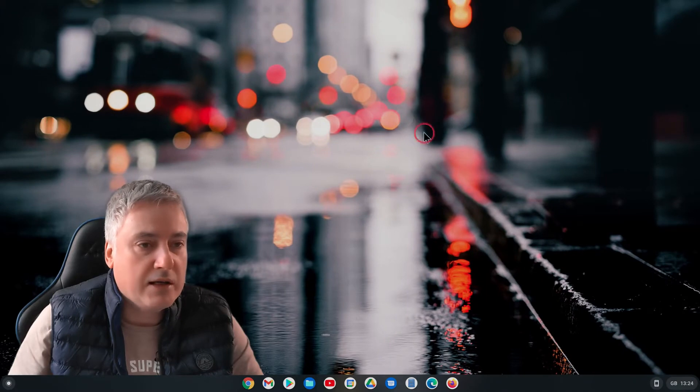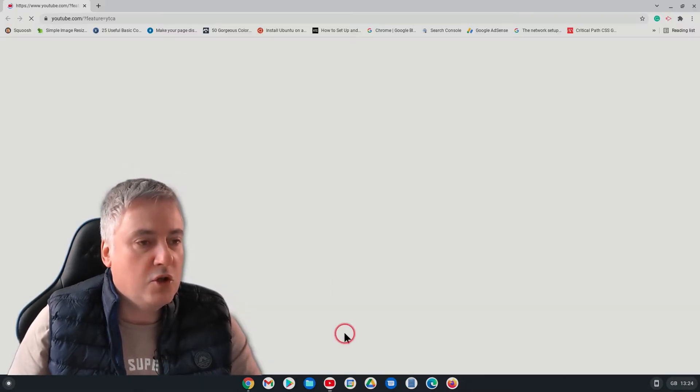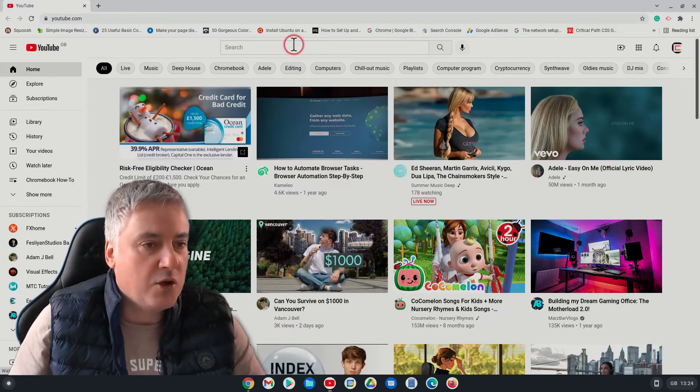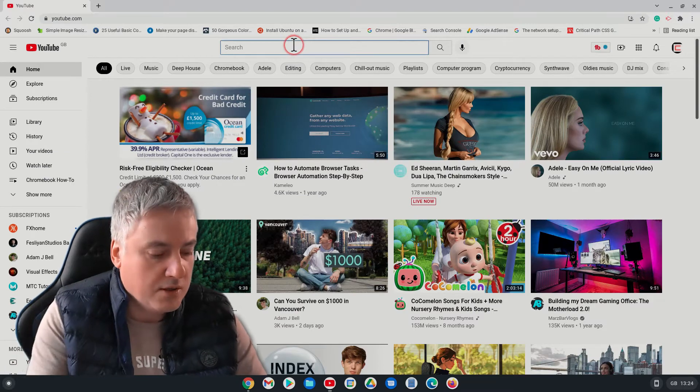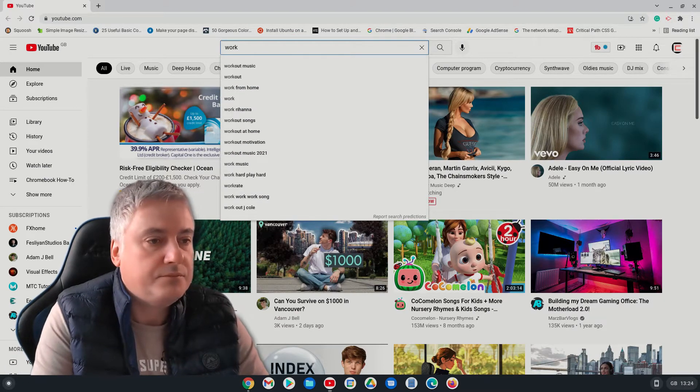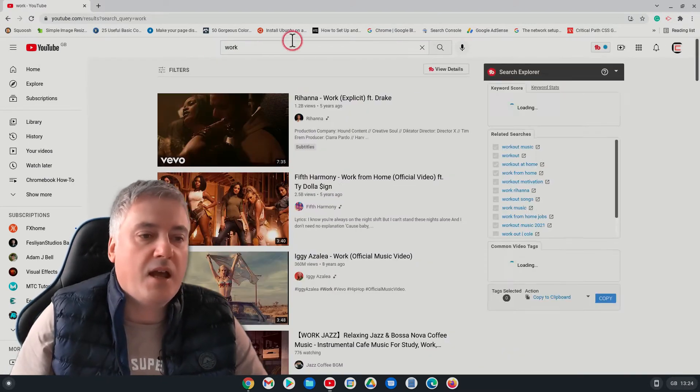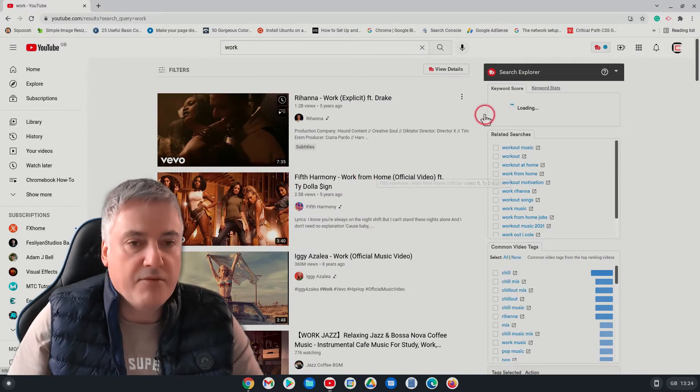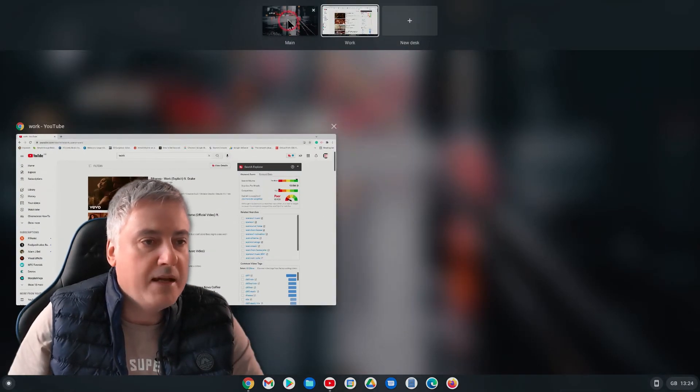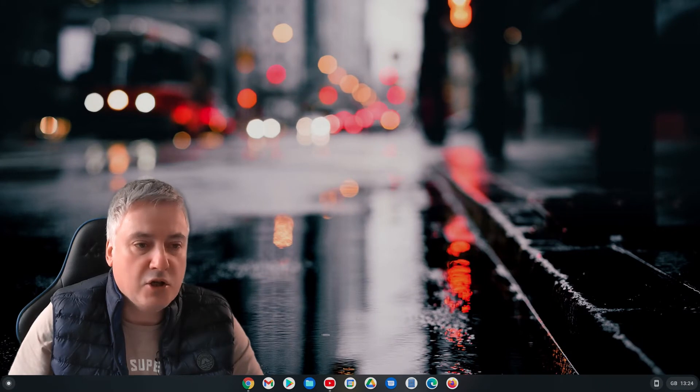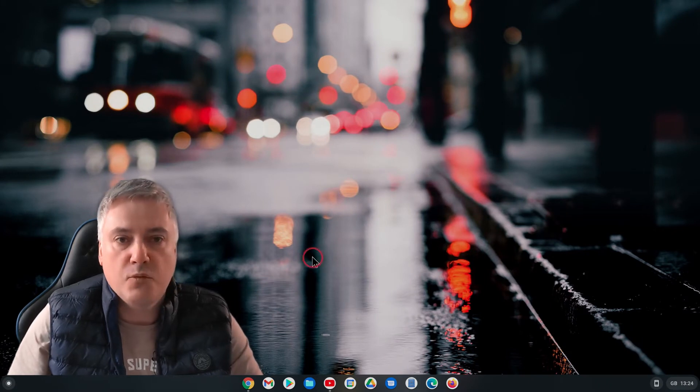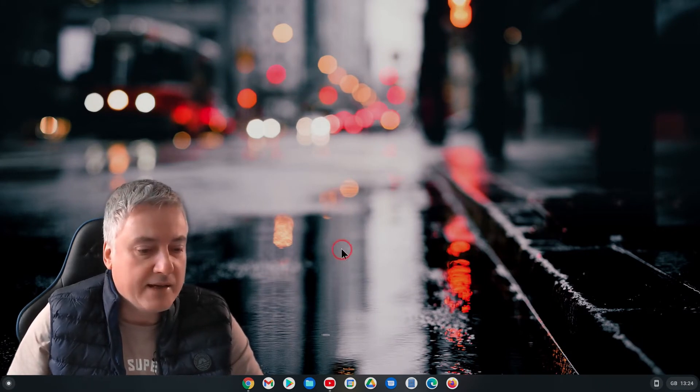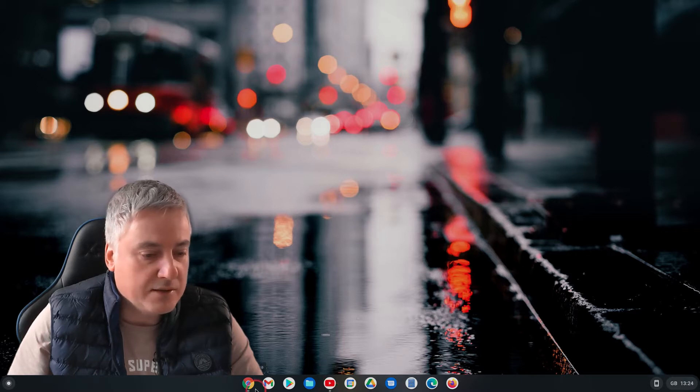So say if my main was just for play, for example, and work was for work, you click on it, it slips over. If I went on to YouTube and I'll just type in work, that's fine. And then if I switch to my main desk, it's great that you can't see YouTube, which is good.